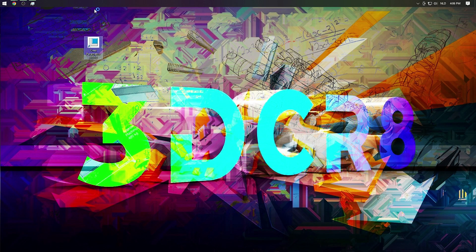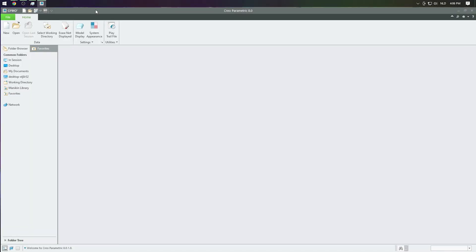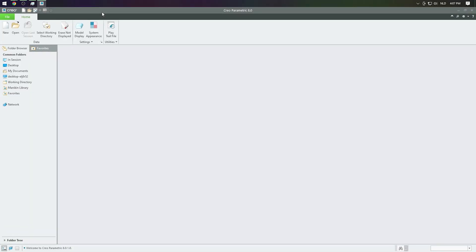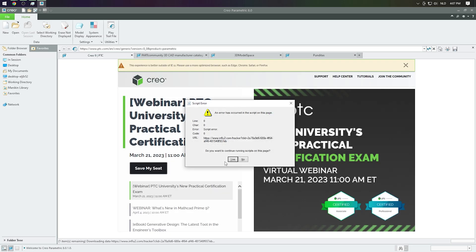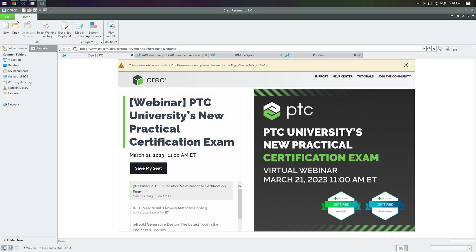Let's quickly start up Creo again. And now as you can see the browser window doesn't open, so you also don't get the error message. But when you go down below and open the browser, that's where the window pops up again and you will have to do the first solution again and hit No two times.